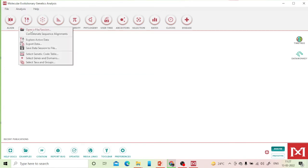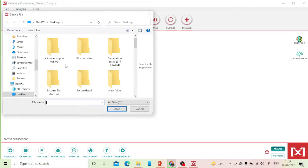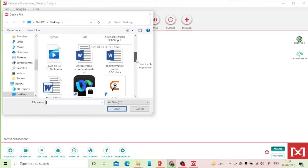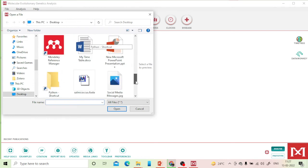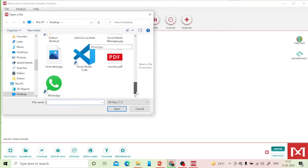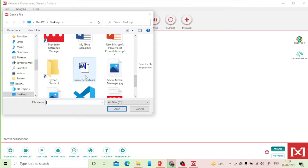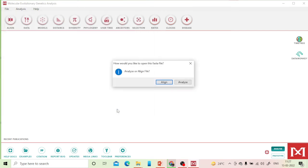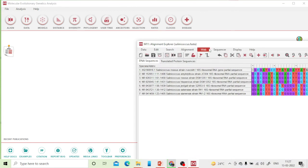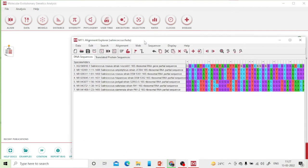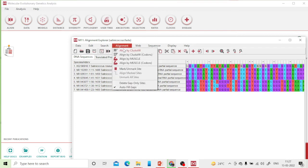Click on 'Data', then 'Open File/Session', go to the desktop, and open the file 'salinococcus.fasta'. MEGA will ask whether you want to align or analyze. Since we need to perform multiple sequence alignment first, select 'Align'.